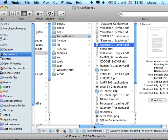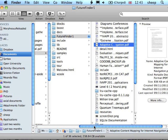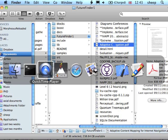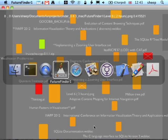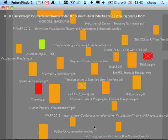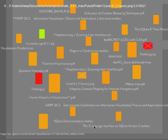So I created this prototype I call Future Finder, and it's really just a kind of sketch, a way of allowing me to explore what's going on and try and come up with some new ideas.